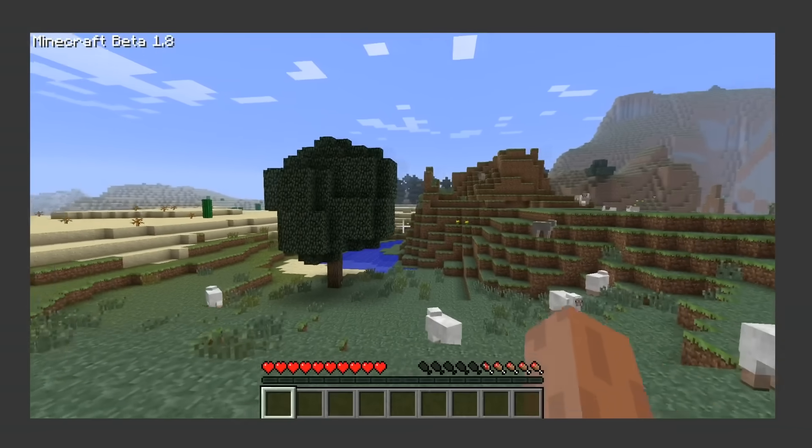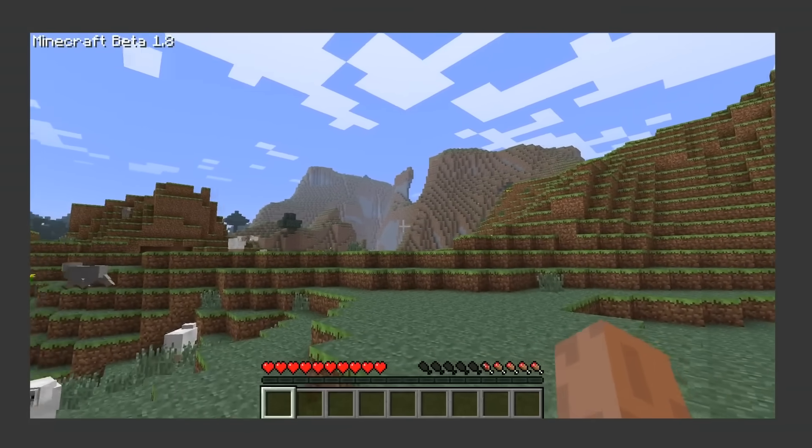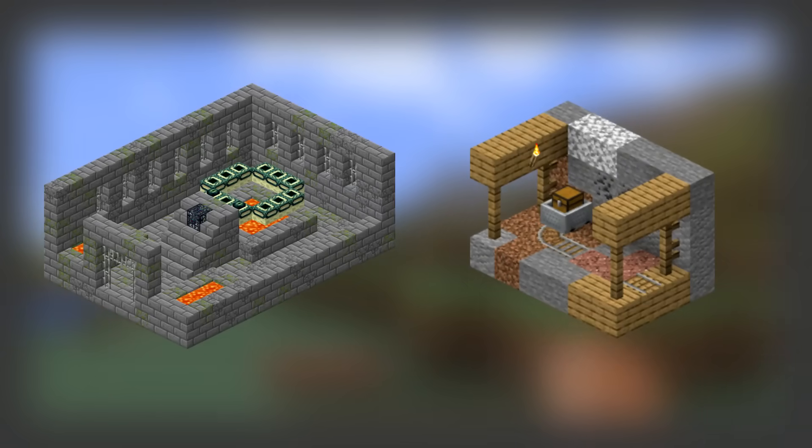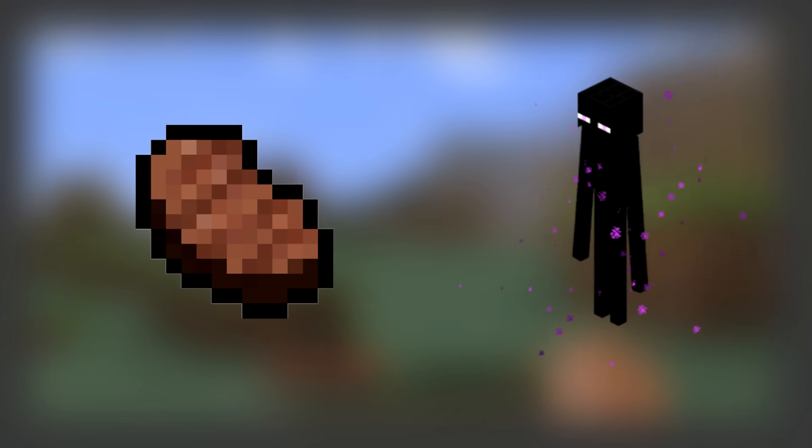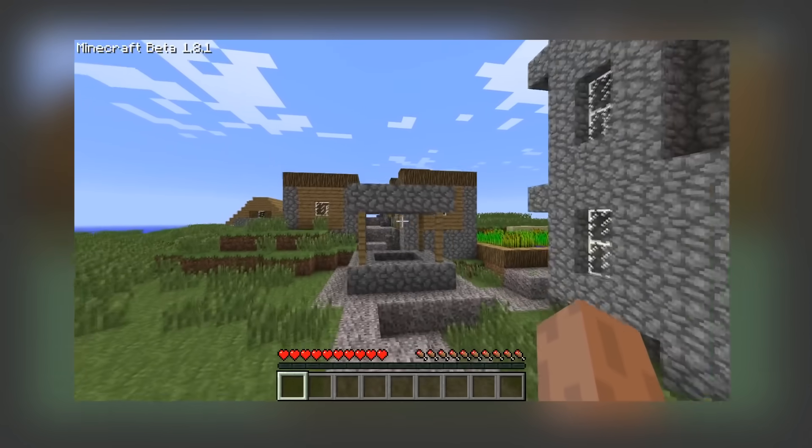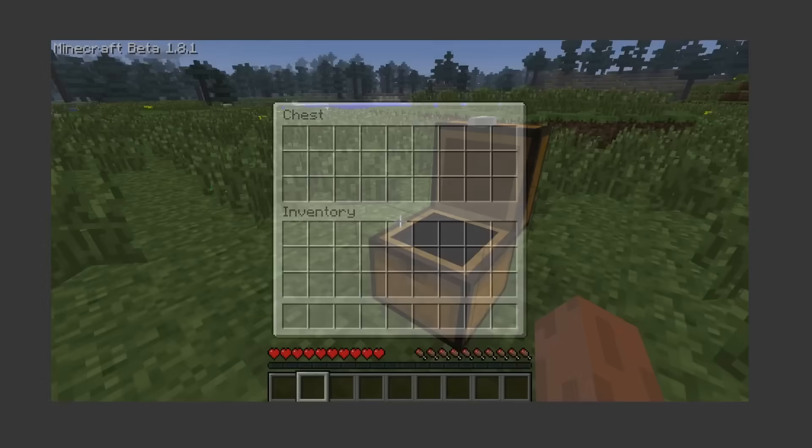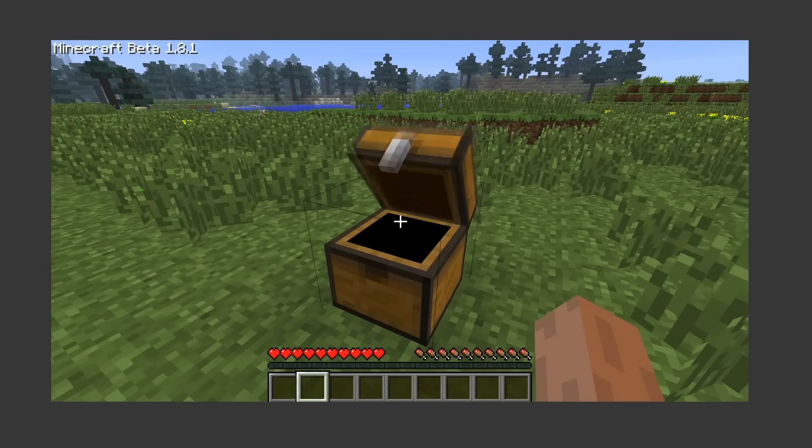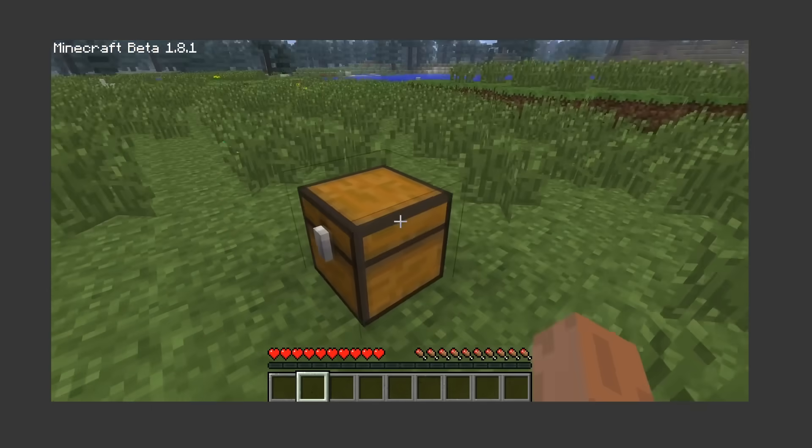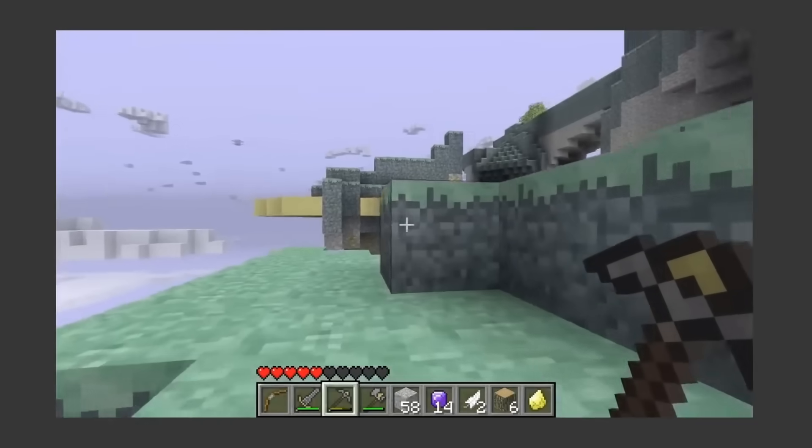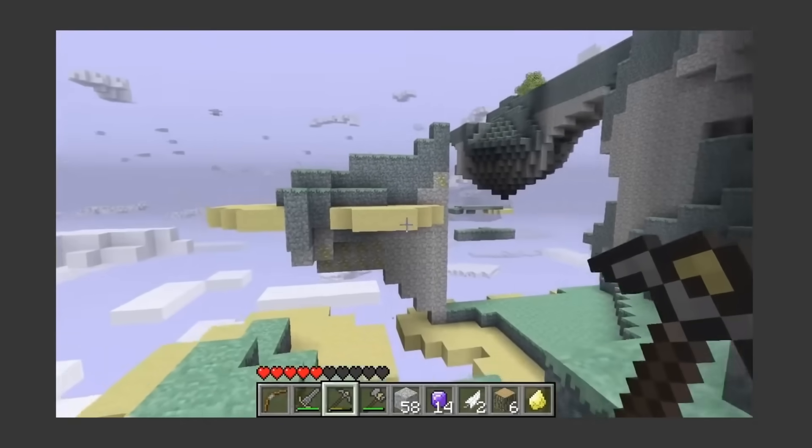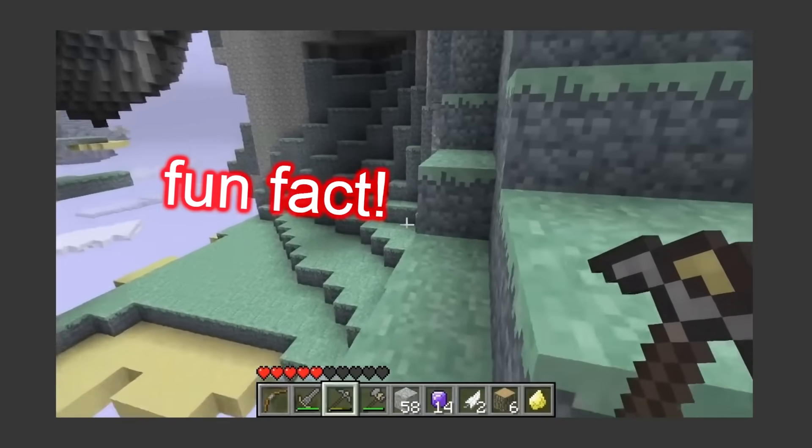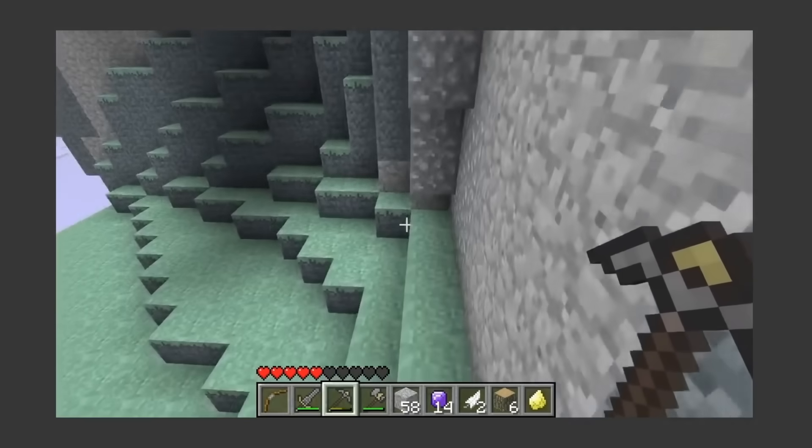Beta 1.8 is the biggest update so far. It added strongholds, mineshafts, new foods and mobs, new biomes and caves, villages, sprinting, and on top of all of that, Chess got a new opening animation. Oh my god, that is nice! Mods for the game are also becoming popular. One of which was the Aether mod. Notch actually planned on adding a sky dimension, but it never happened. Beta's over, now it's time for version 1.0.